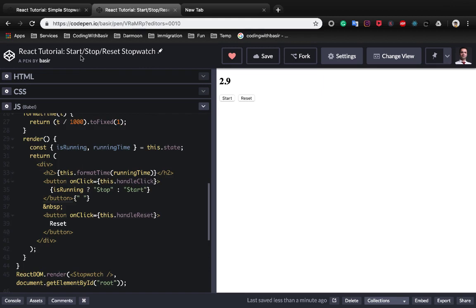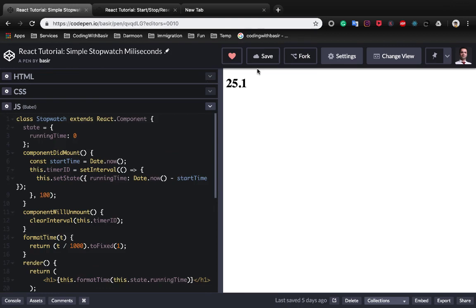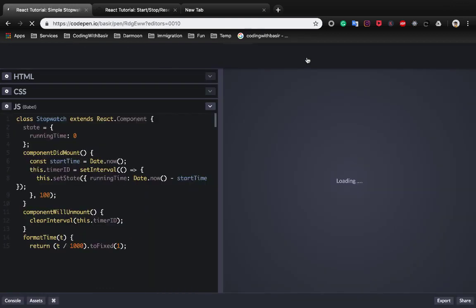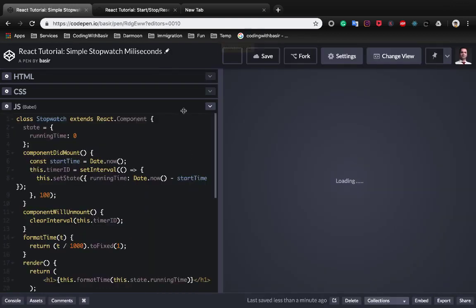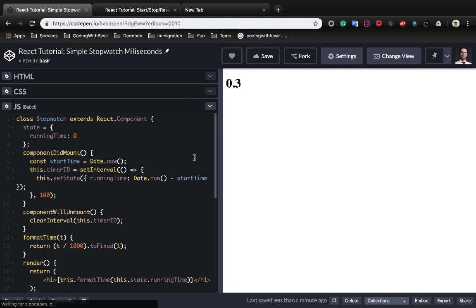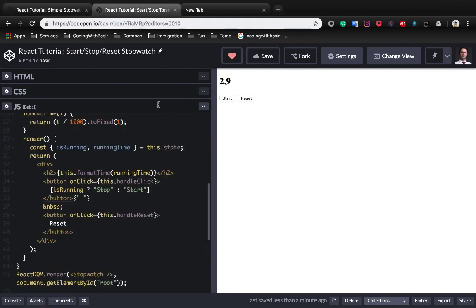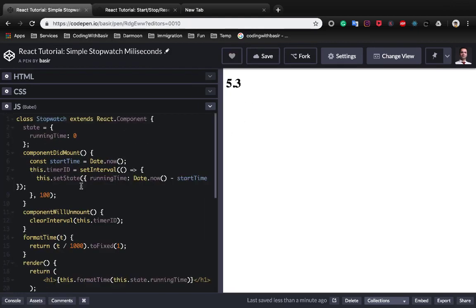What we want to learn is handling click events in React. Let's fork this sample and start changing it to this one.